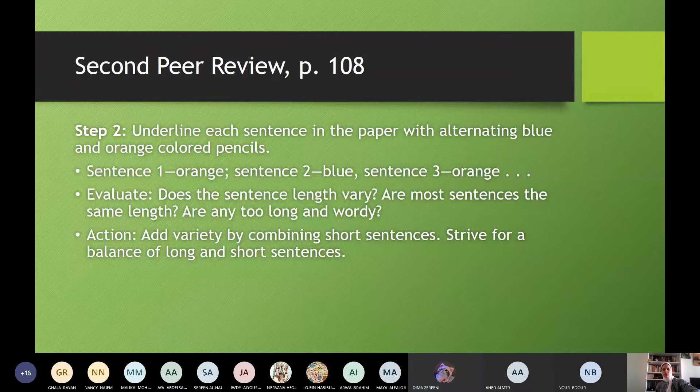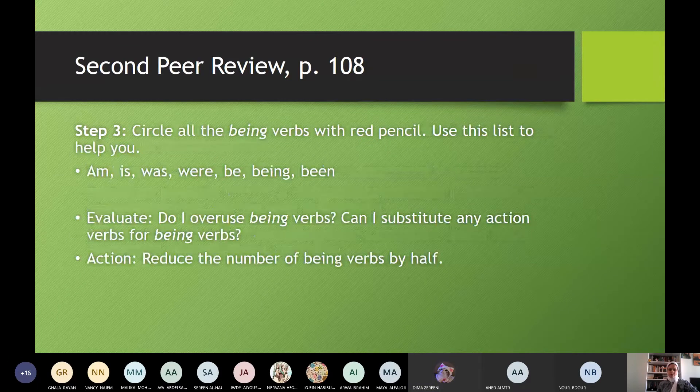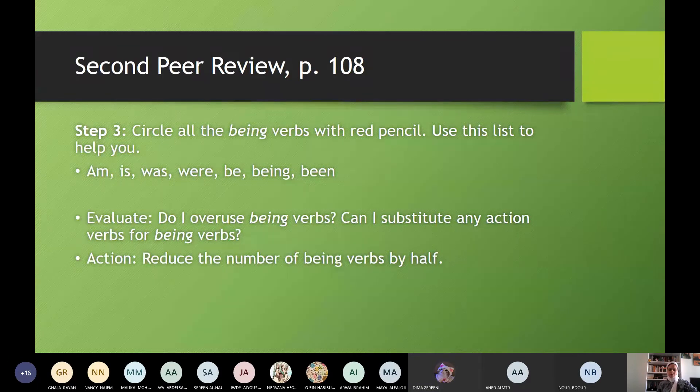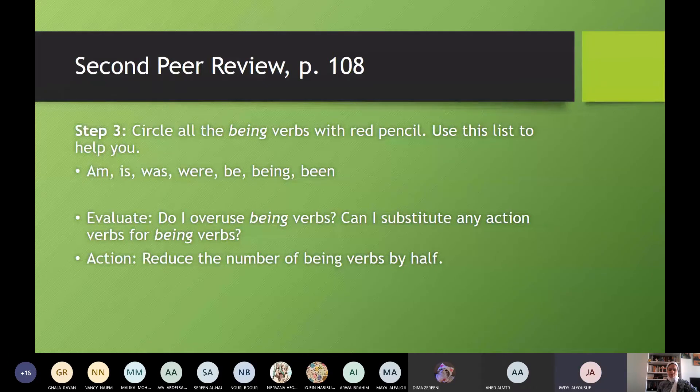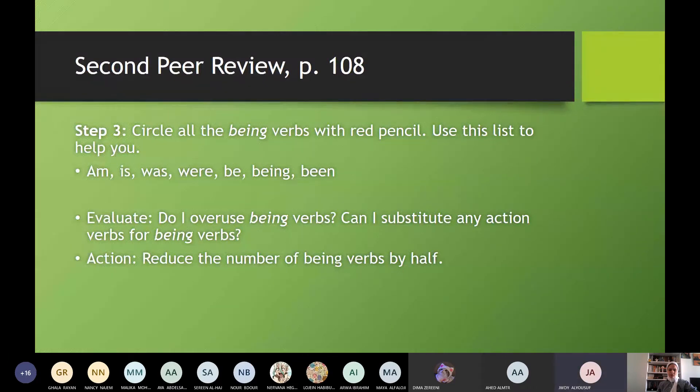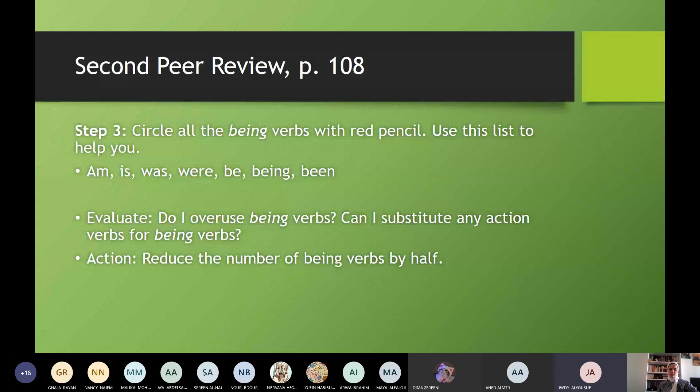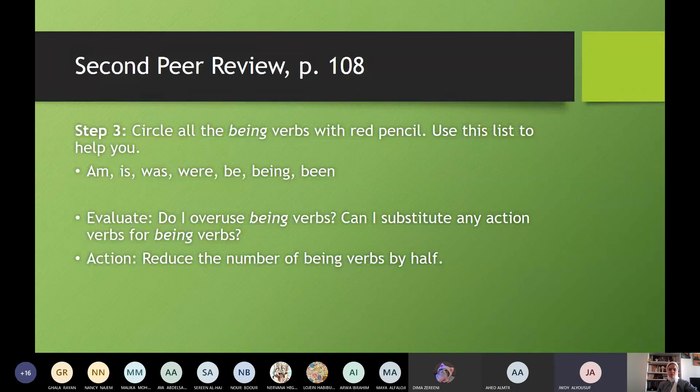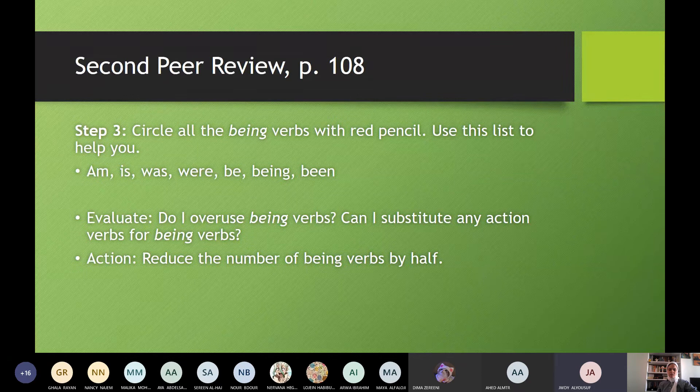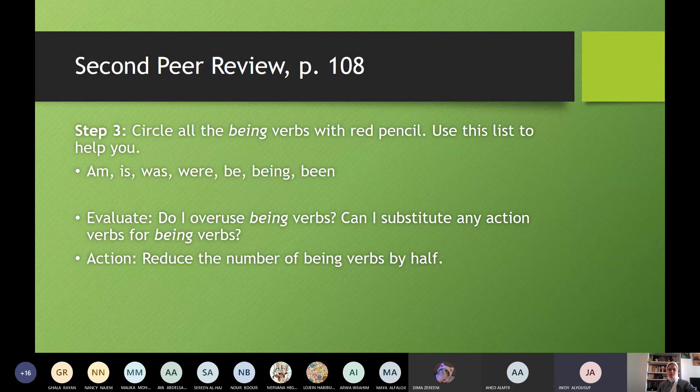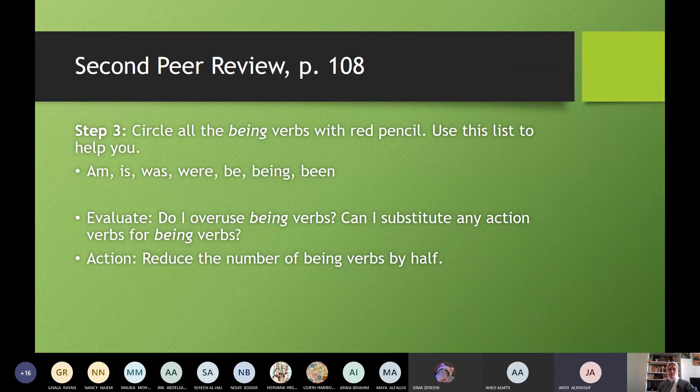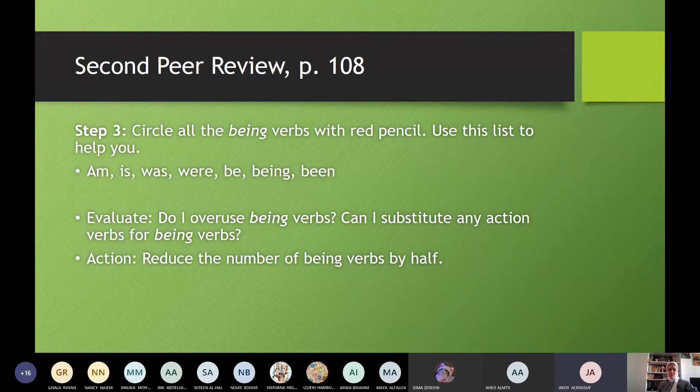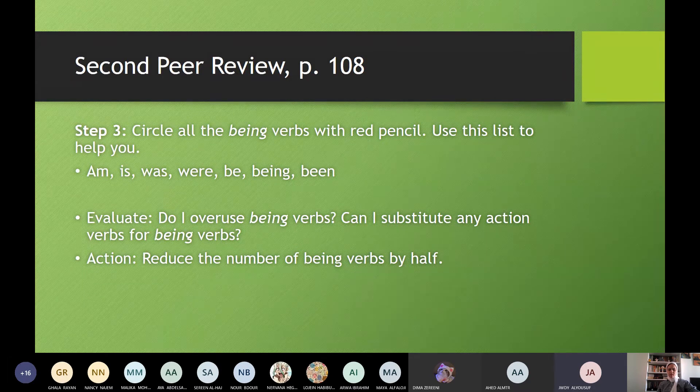Judy. Step three, Judy. Circle all the being verbs with red pencil. Use this list to help you: am, is, was, were, be, being, been. Evaluate. Do I overuse being verbs? Can I substitute any action verbs for being verbs? Action. Reduce the number of being verbs by half. Yes. Do not overuse linking verbs.